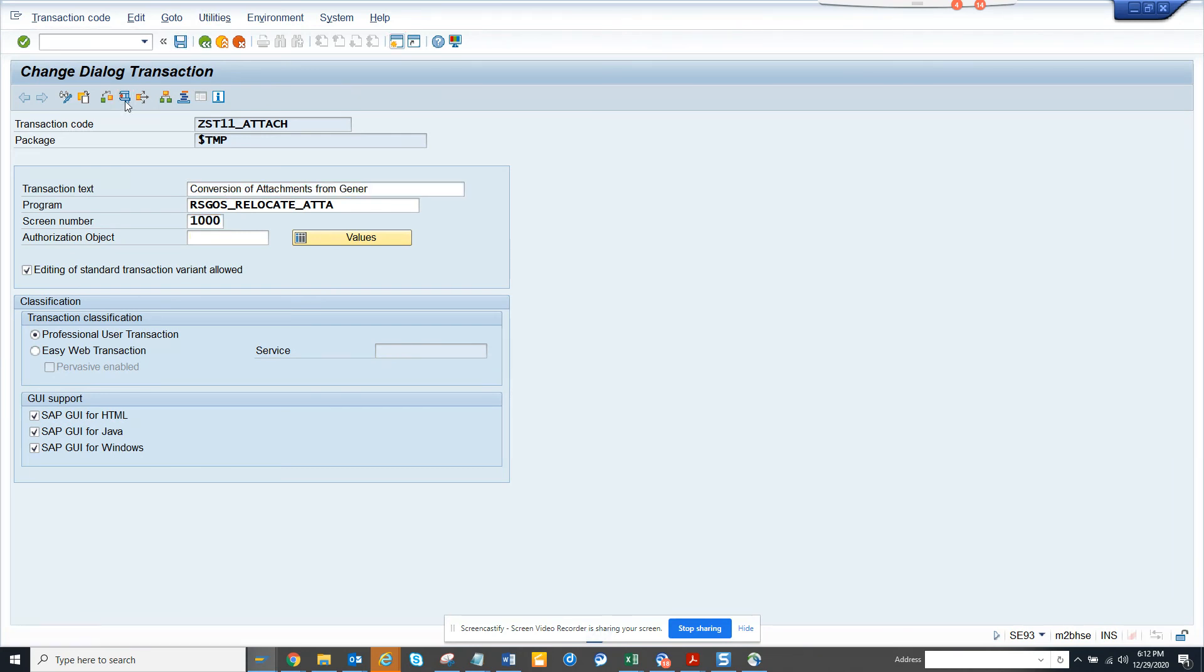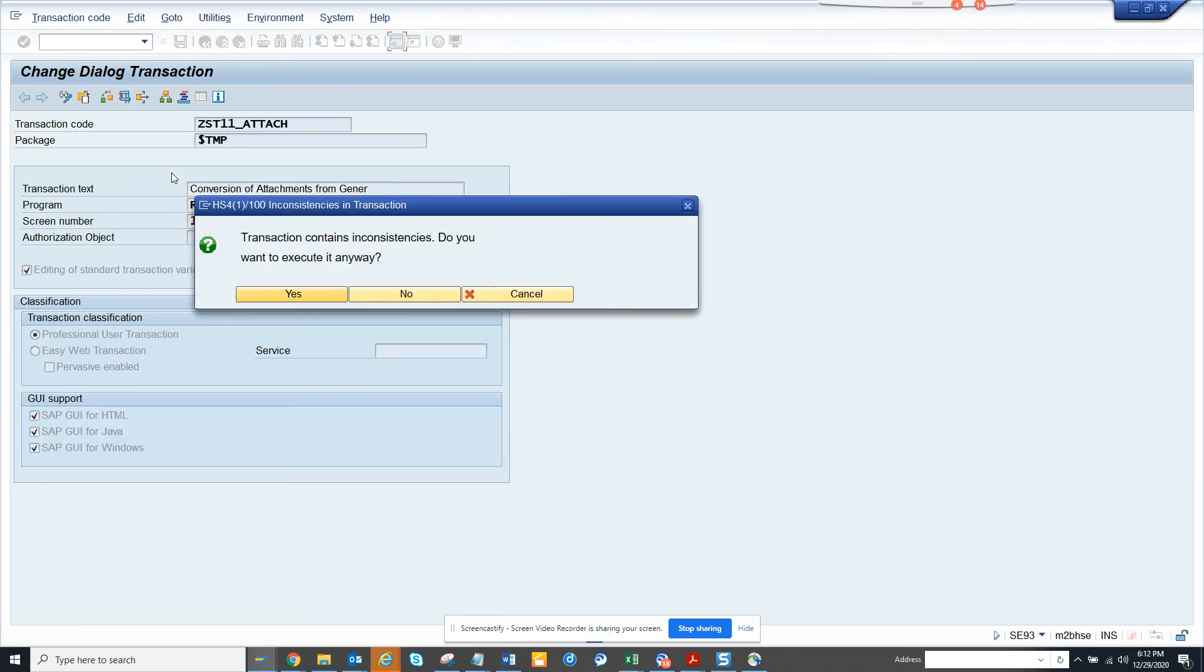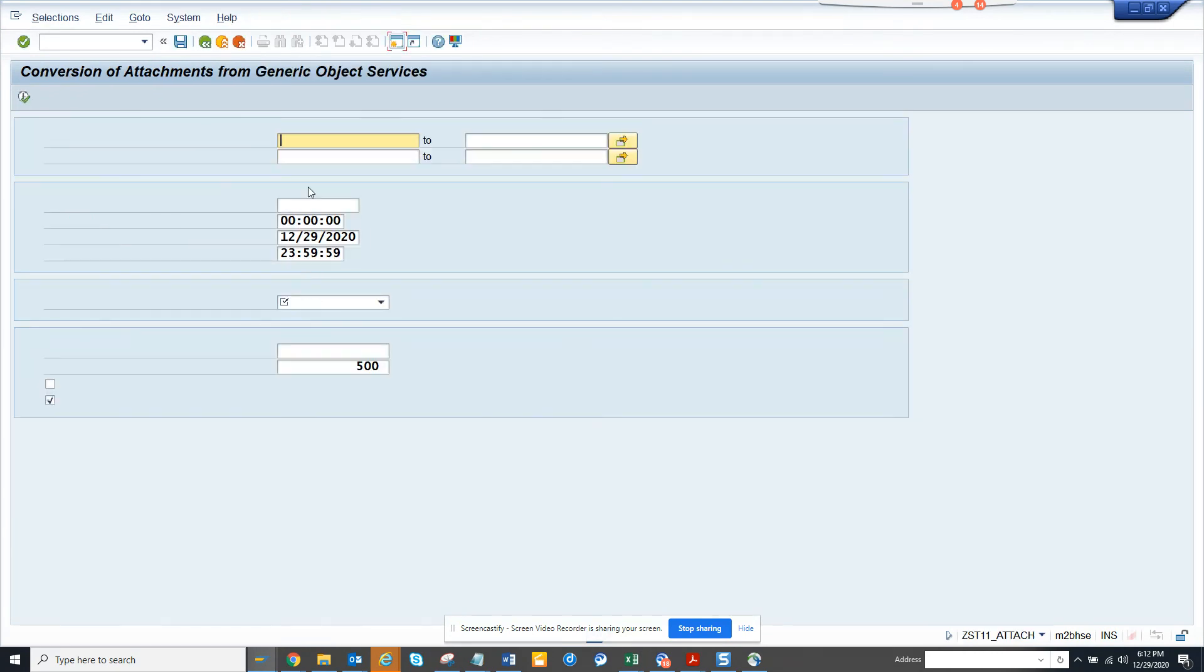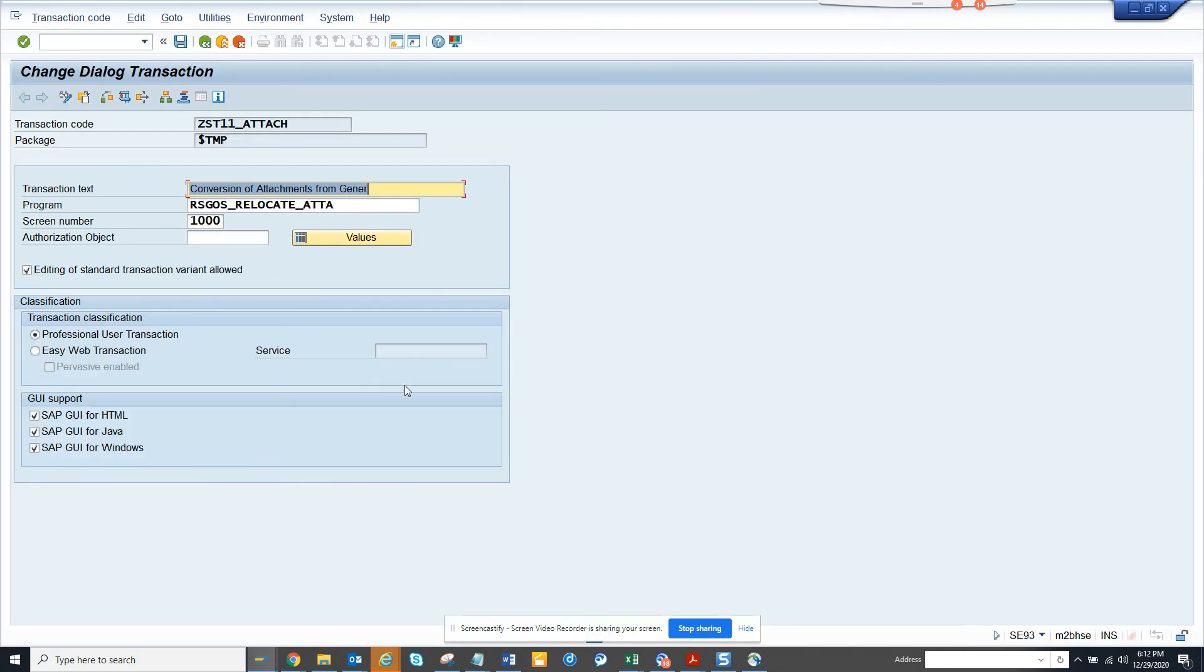And now when I execute. You can see this is what's coming. Then you have to check why the variants are not coming and all those things, the description, but we can check that.